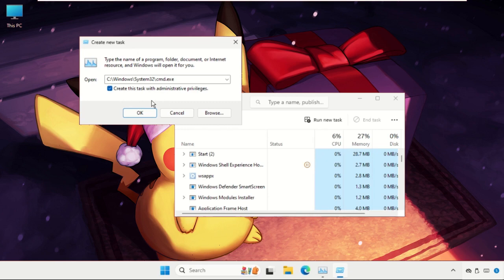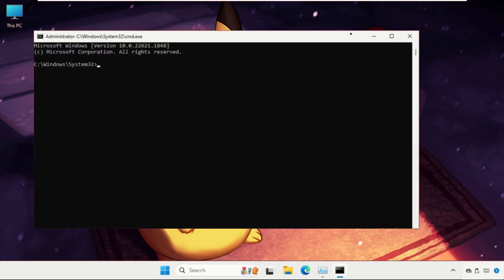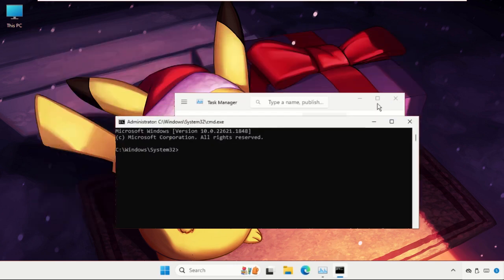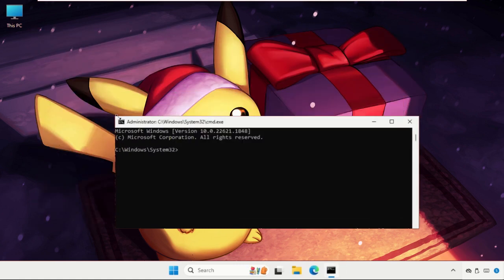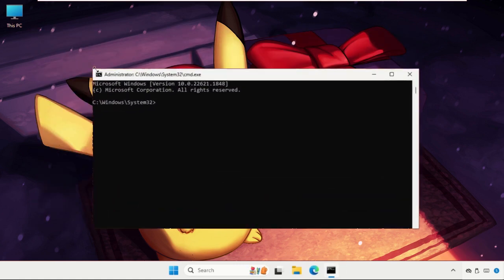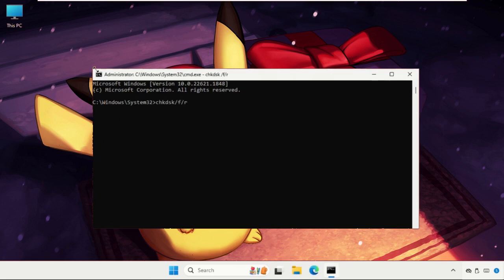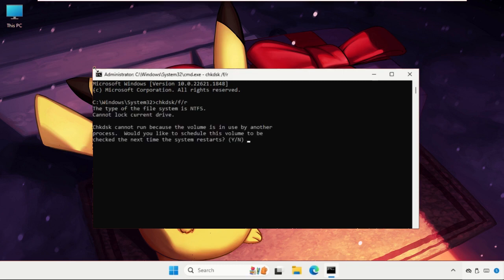Click on OK. Once we are here, execute the command chkdsk /f /r and hit enter. Then type Y and hit enter. This volume will be checked the next time the system restarts.